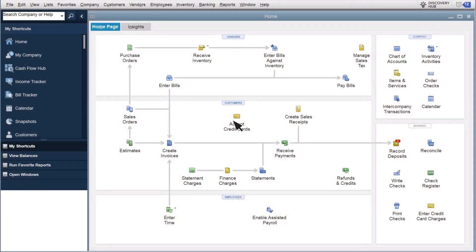There are two ways to link your vendors to items you purchase. You can start with the vendor or start with the item. We'll show you how to do it both ways. First, let's begin with a vendor.